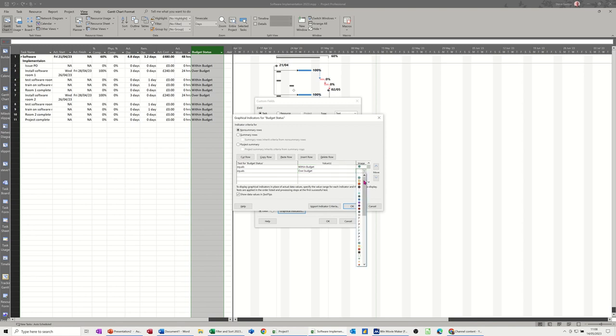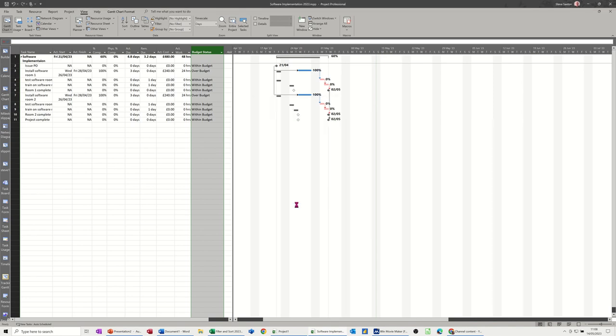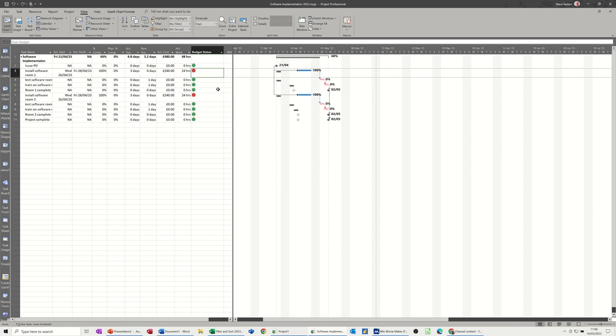And if it's over budget, I'll have a sad red face. So using these graphical indicators, that's right down the bottom as well. Sad face, happy face, OK, OK, and then it switches them over to show you that.